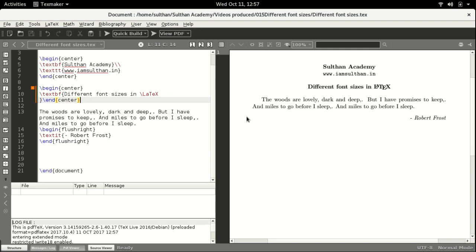Hello, myself Sultan from Sultan Academy. This video is about the different font sizes available in LaTeX. We have 10 different font sizes in LaTeX and I will show you one by one. Before going on to the video, please subscribe to my channel and keep supporting it.